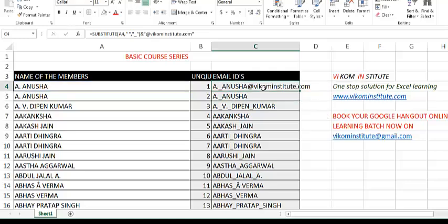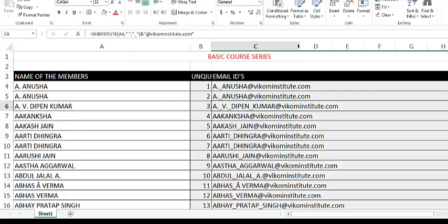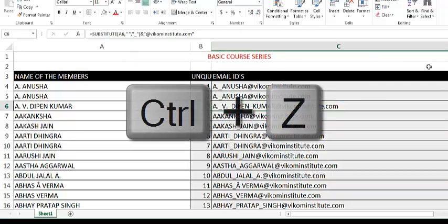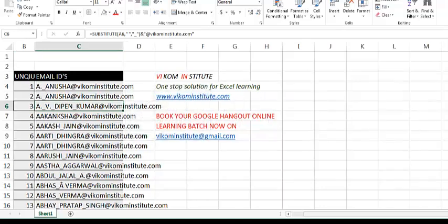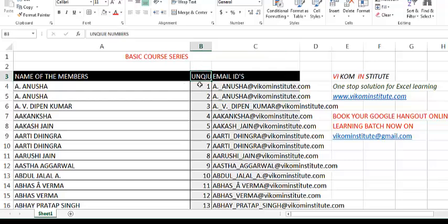Now you can see the email ID is appearing, but the problem is again — these two employees have the same email IDs. So we have to concatenate our unique number as well.